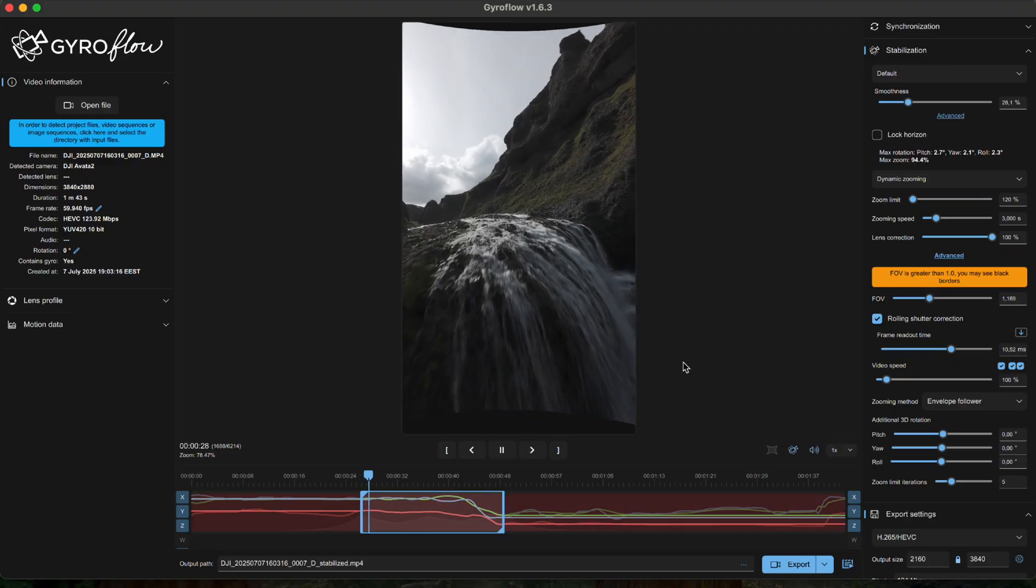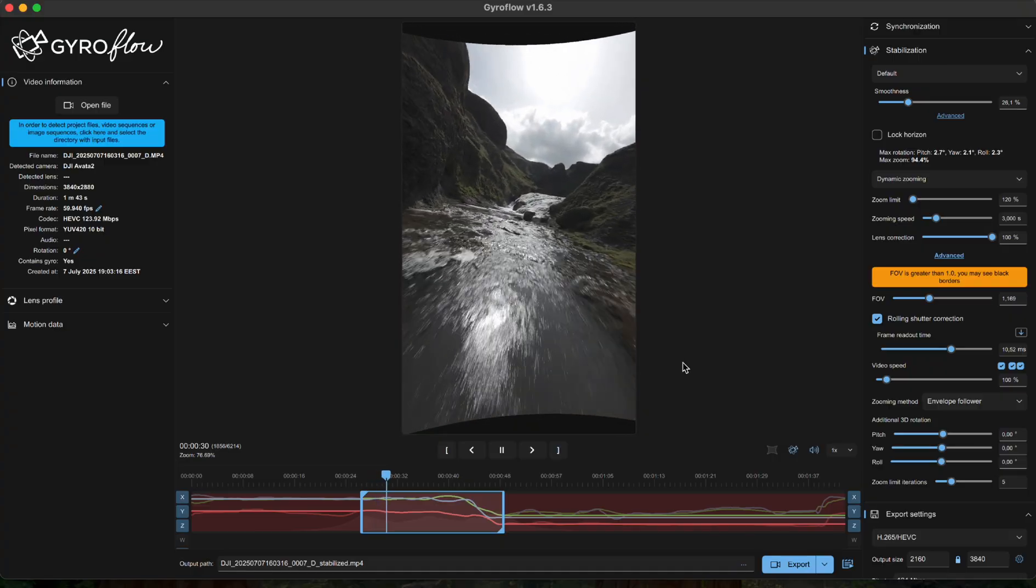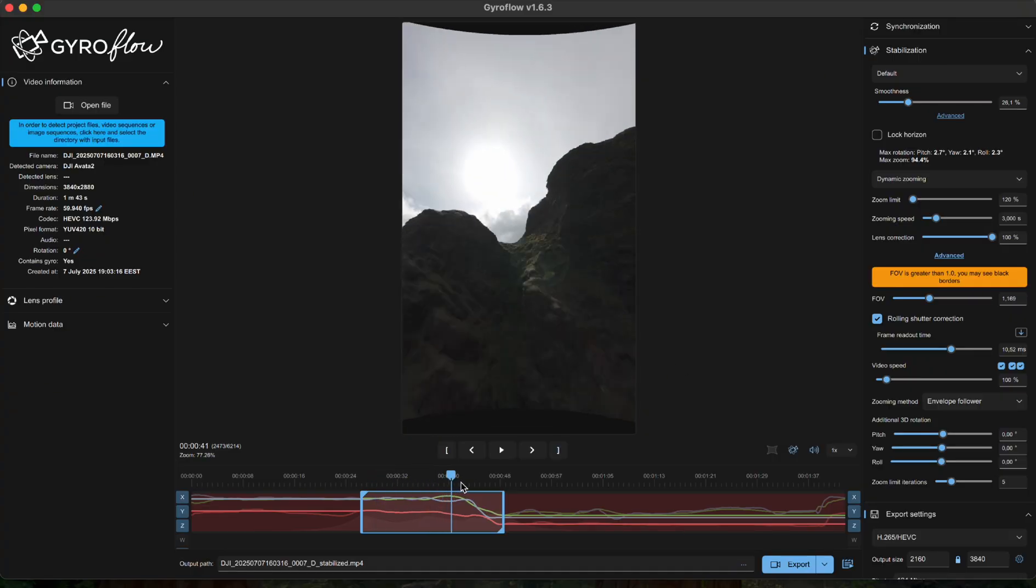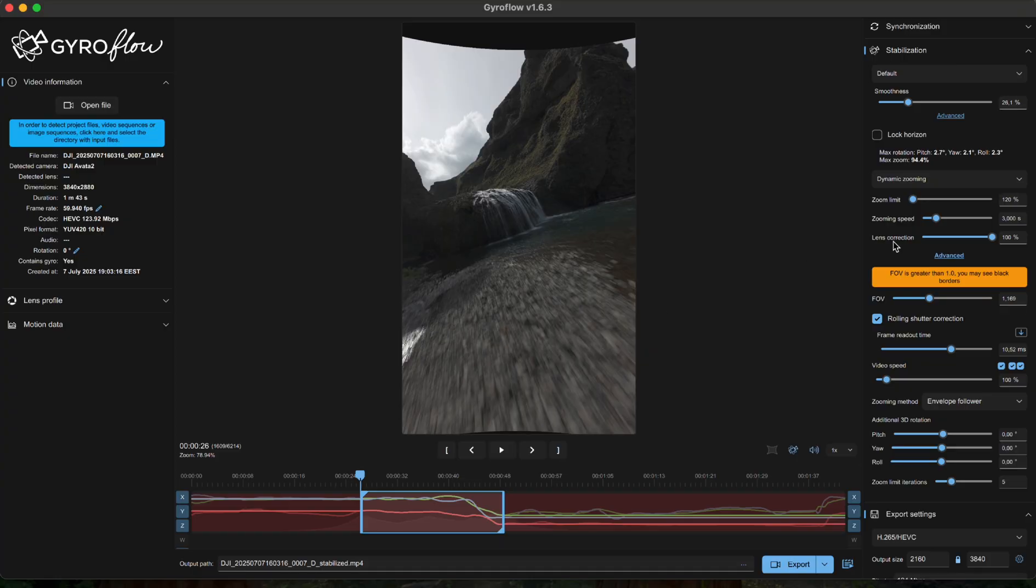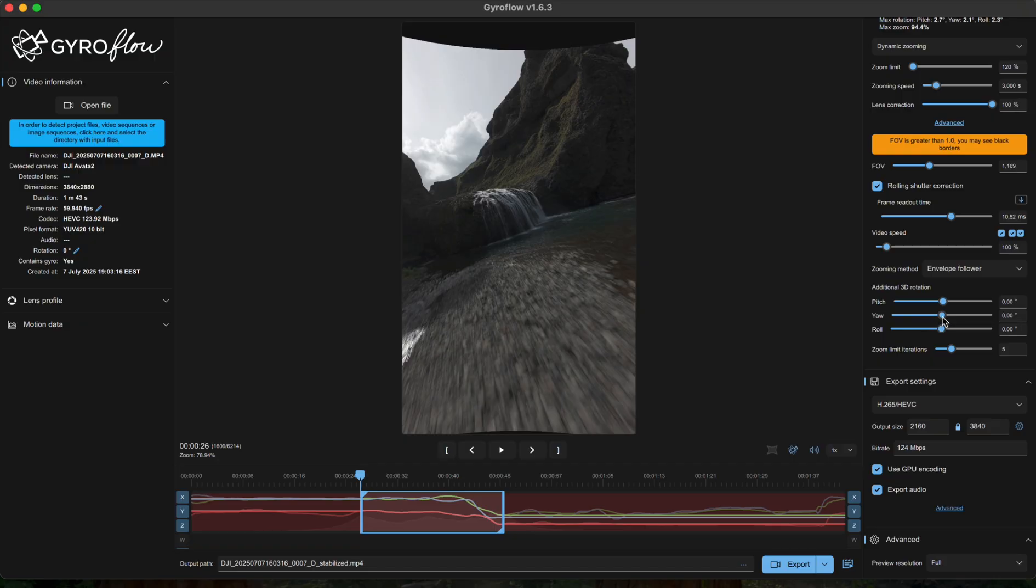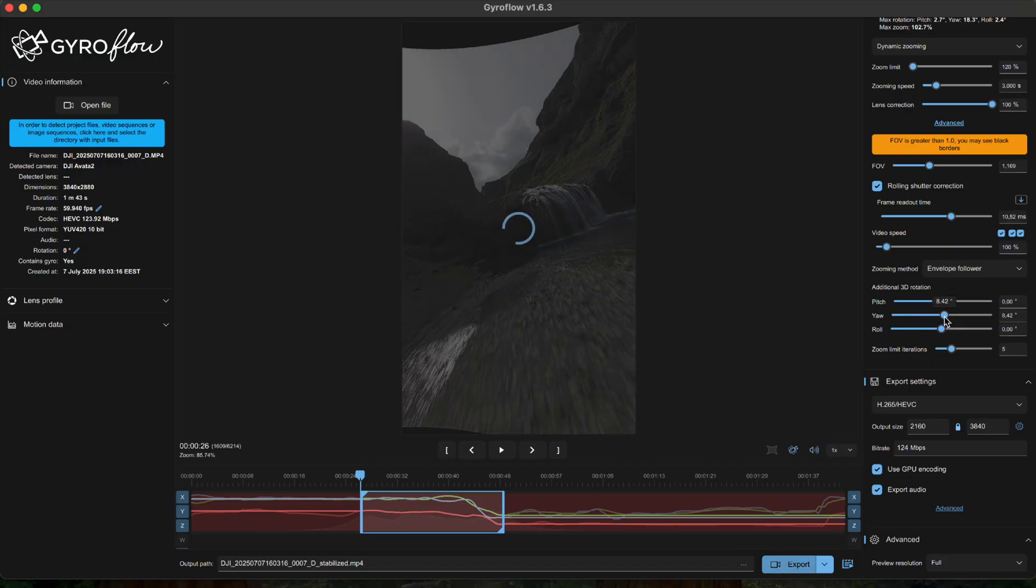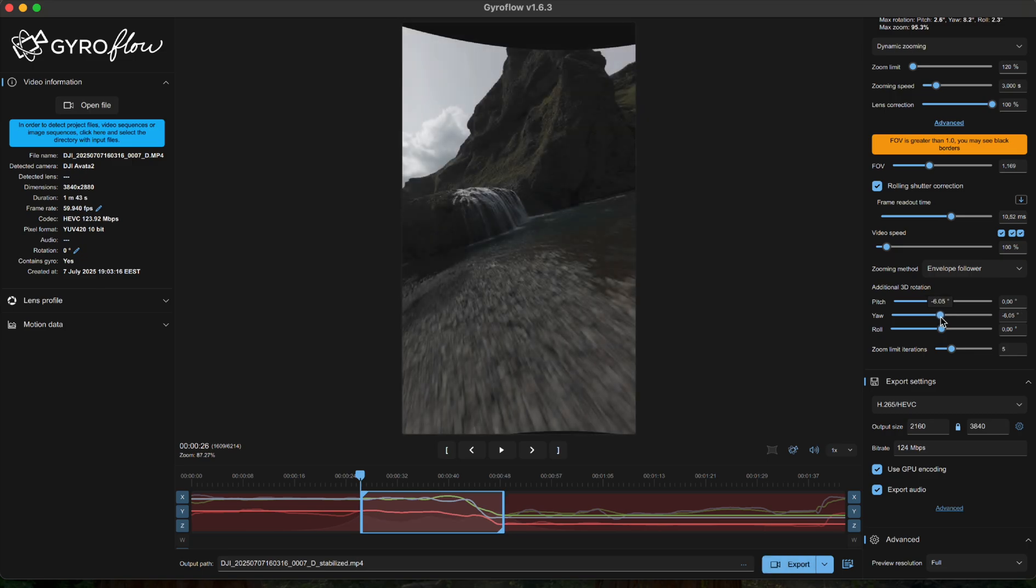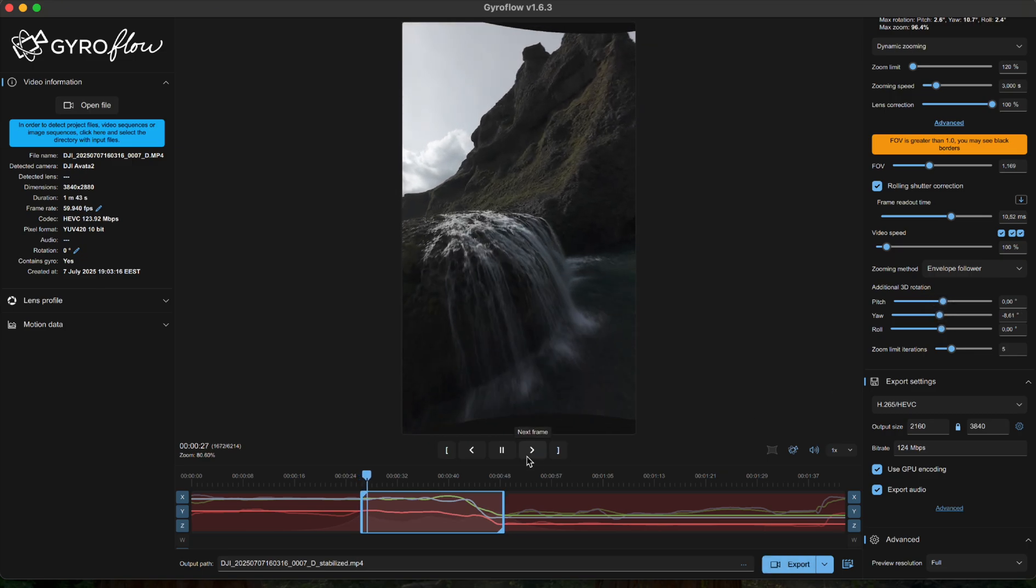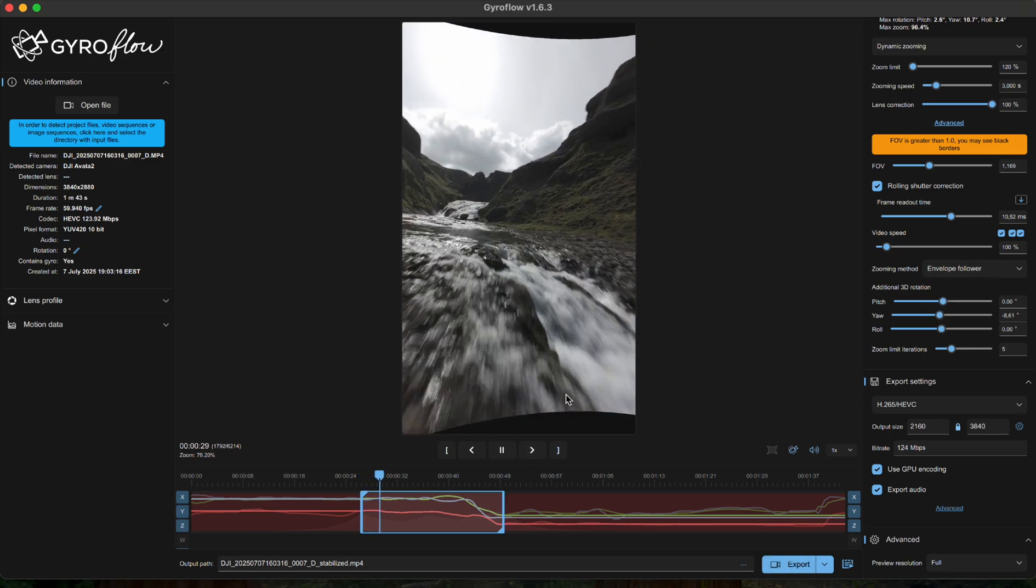So choose your sweet spot and don't worry about the black lines for now—we'll clean them up later in post so we can get the best of both worlds. You can also fine-tune your shot here in the 3D rotation section, adjusting the pitch, yaw and roll if your framing is a bit off, for example moving the center more to the left or to the right just like that. You get the point. But mine looks good to me the way it is, so I'll just leave this section untouched.